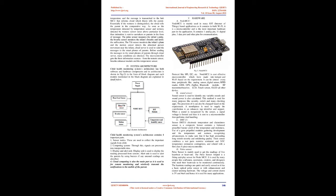As soon as the temperature detected by temperature sensor and wetness detected by wetness sensor raises above particular level, then intimation is sent to caretakers or parents in the form of message. The pulse sensor measures the infant's pulse, the breathe sensor monitors the infant's breathe and notifies of suffocation, the tilt sensor monitors the infant's plane and the motion sensor detects abnormal person movement near the infant. Cloud server is used to send the messages to the smartphones of parents. Before sending the messages to the smartphones of parents through cloud server, many conditions are checked. The microcontroller gets three information sources from the remote sensor, breathe enhancer module and the temperature sensor.